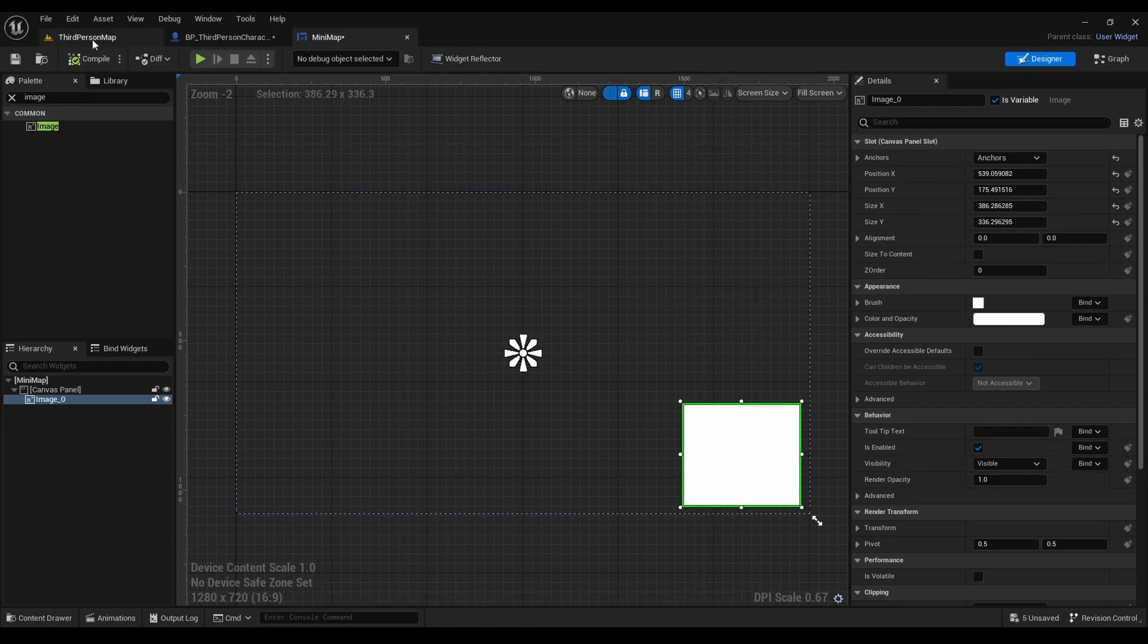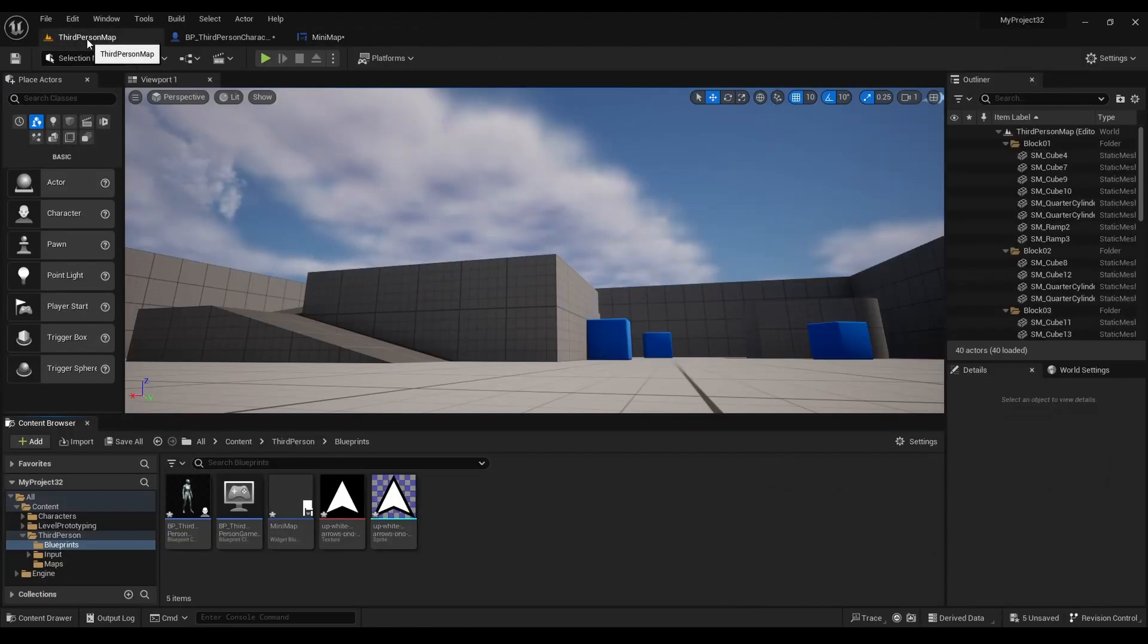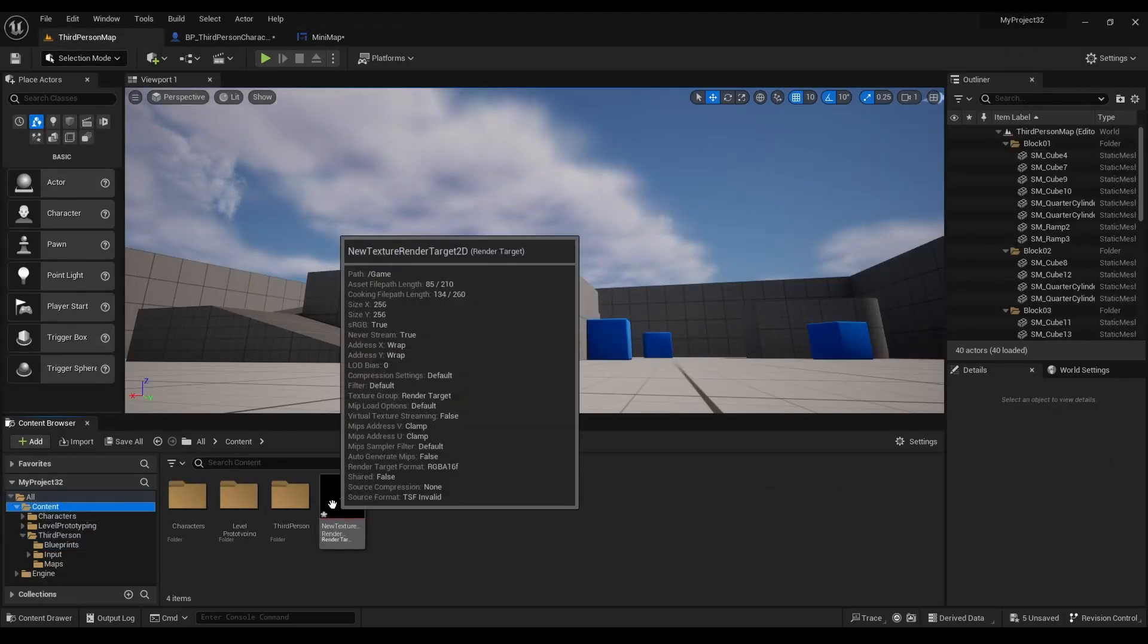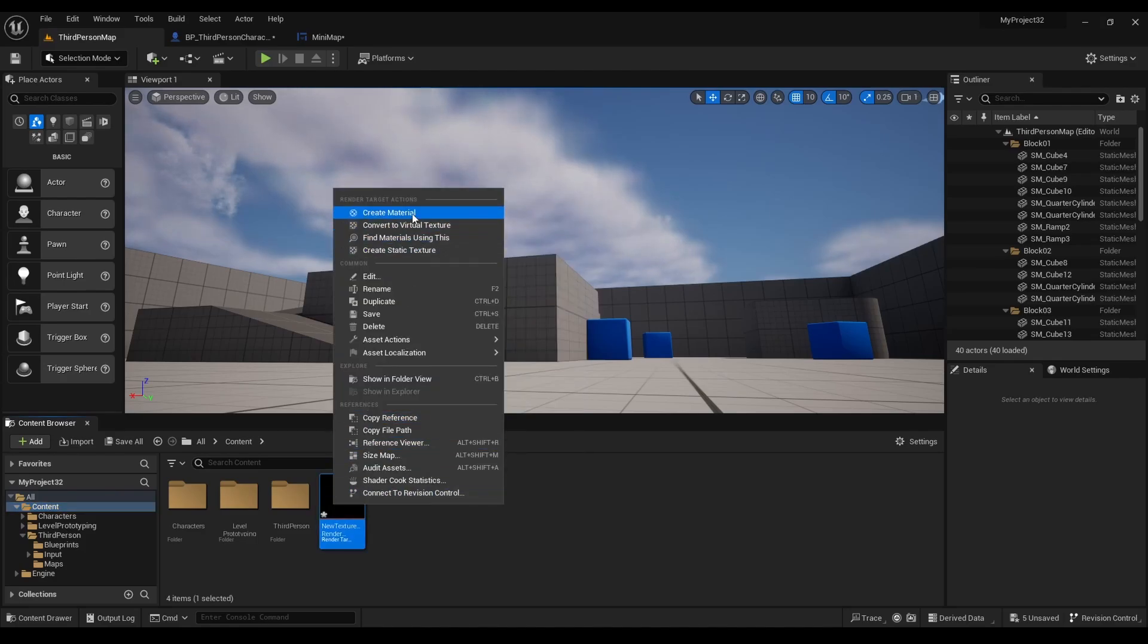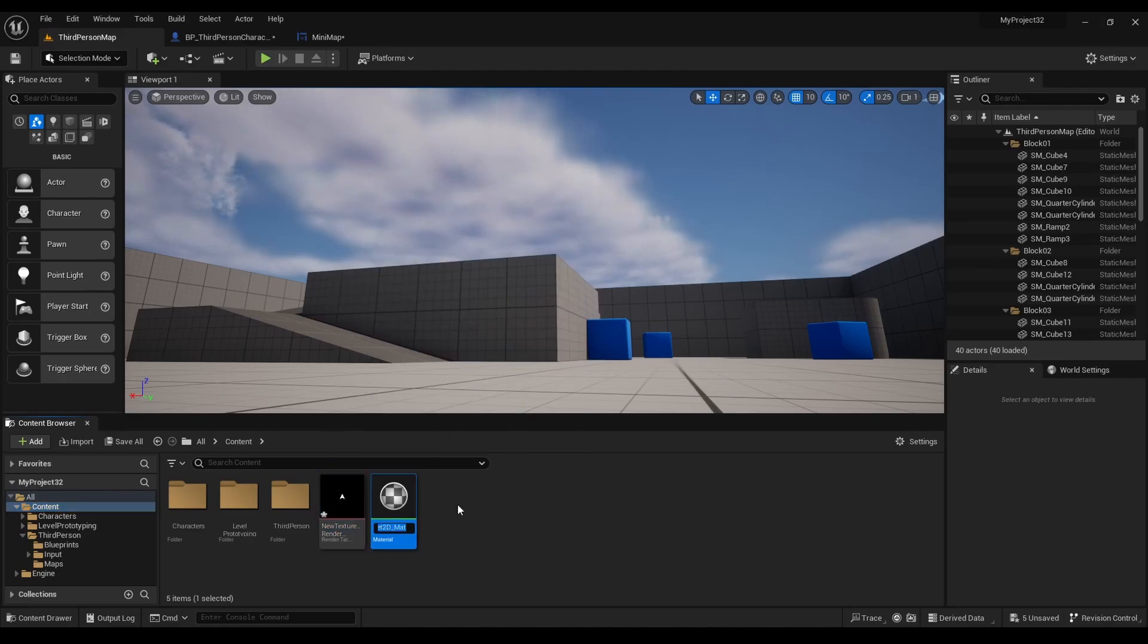Alright, after that let's go back to third-person map. We're going to look for the new texture render, right-click, and then look for create material.